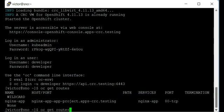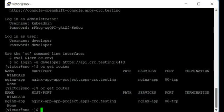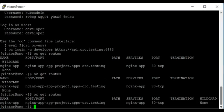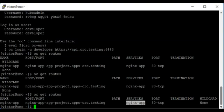Running 'oc get route' again, we can see the route details: the route name is nginxapp, matching the service name. We can also see the service name, the port, and the URL. The URL follows the default format I described earlier.